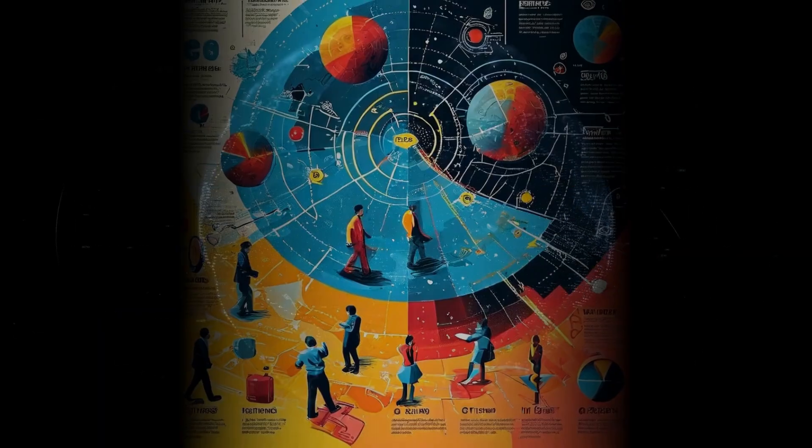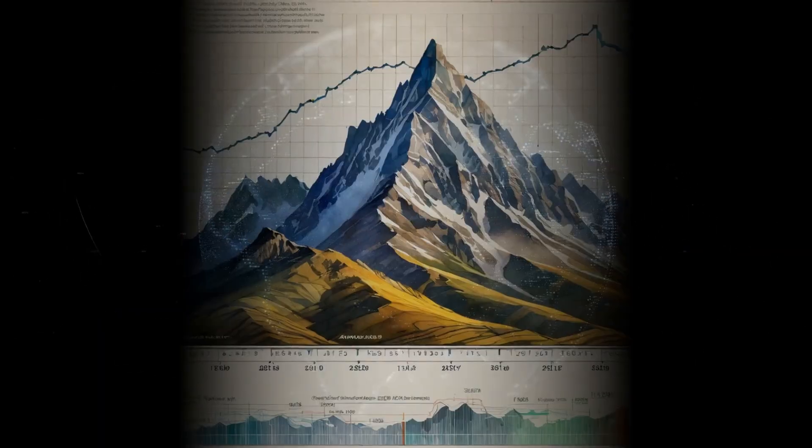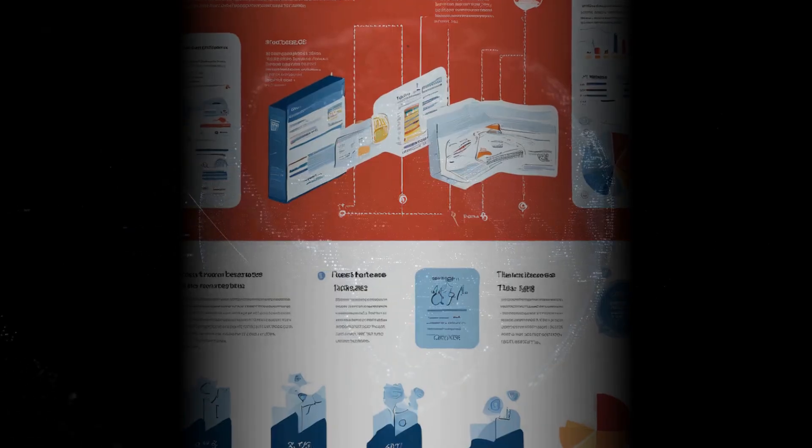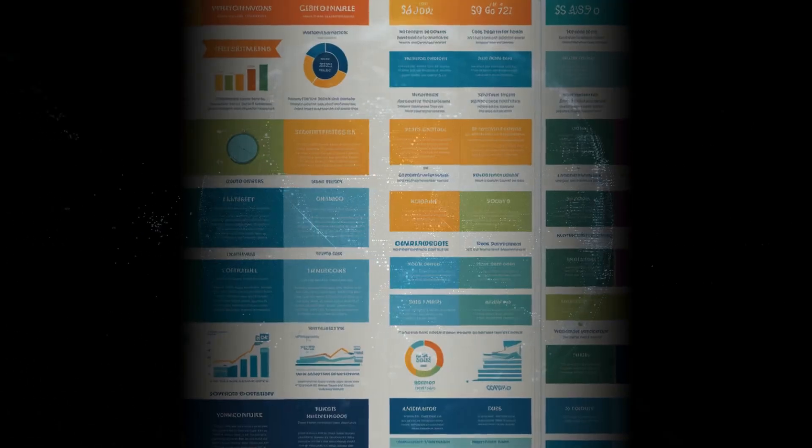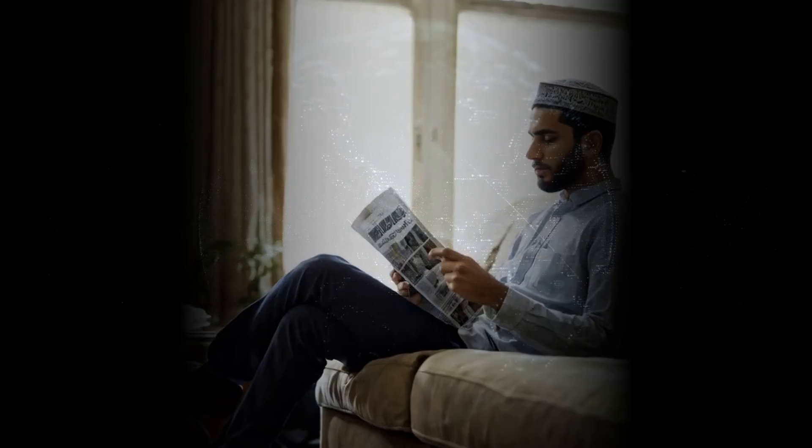Traditional RAG systems are great, but they don't always get the full picture. They pull information from text, but there's no real understanding of the relationships between things.